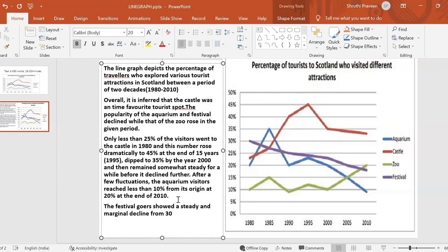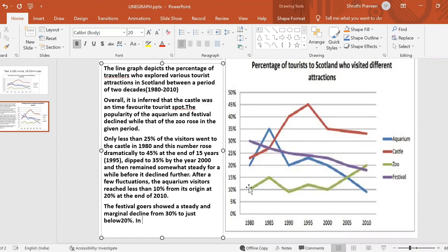'Marginal' is a relative term — you cannot use it unless and until you mention the data, so just below 20 percent. But in contrast to this, the zoo visitors showed a lot of fluctuations compared to the festival goers' trend. The zoo visitors' trend showed more fluctuations — that is the contrast here. As I mentioned, the trends have to be compared. In contrast to this trend, visitors to the zoo showed a zigzag pattern.